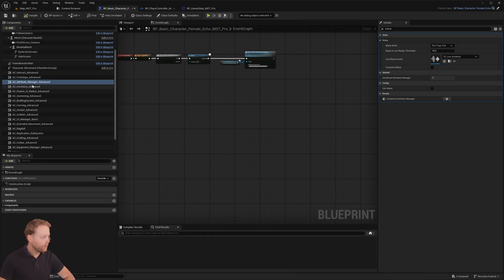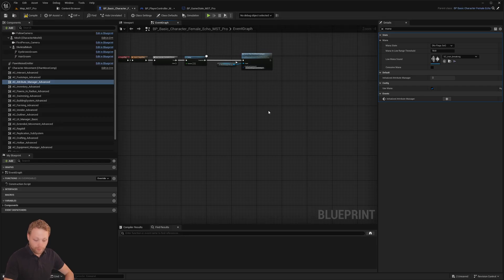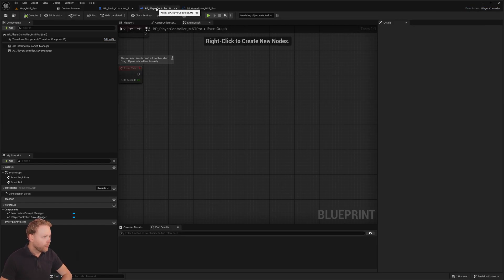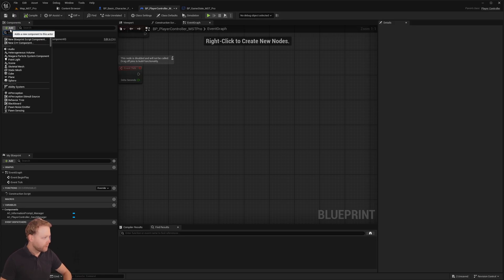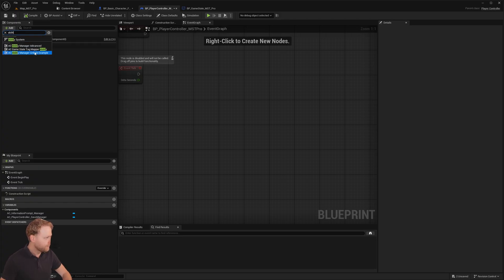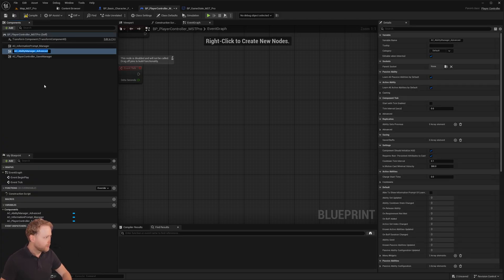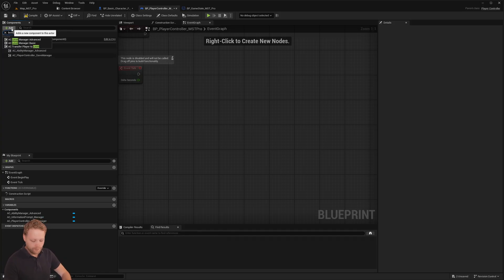On the Pawn itself, we want to click on the Attribute Manager, select 'Use Mana', and now we have Mana. On the Play Controller itself, we want to add our Ability Manager and also our Level Manager.